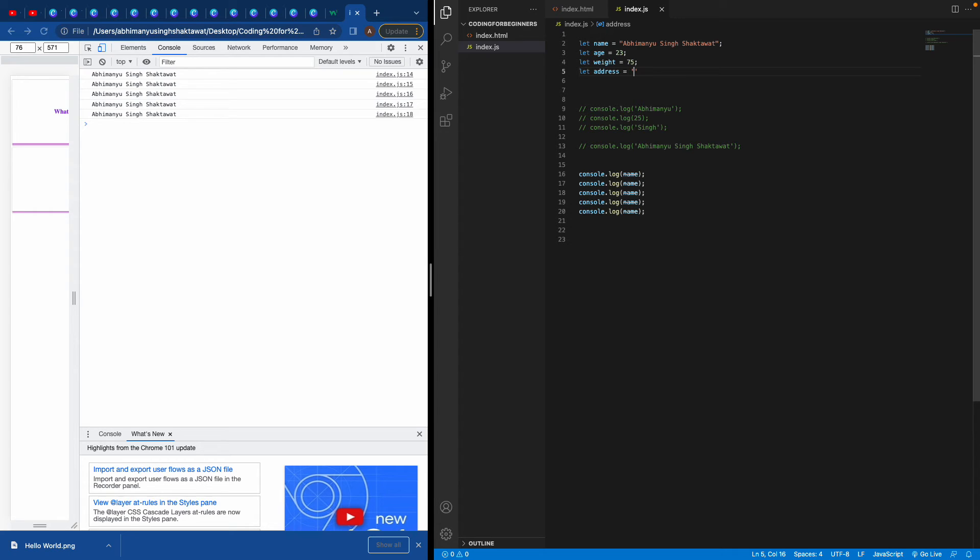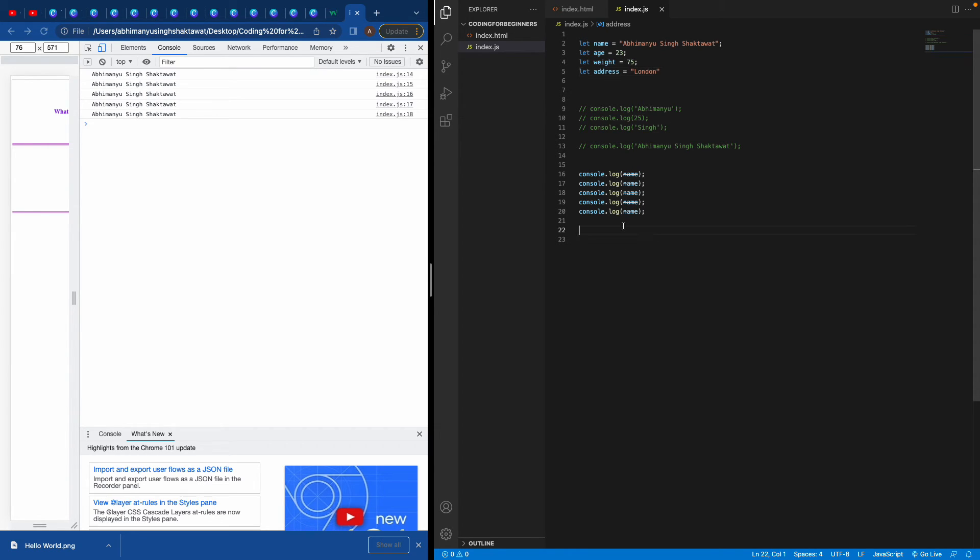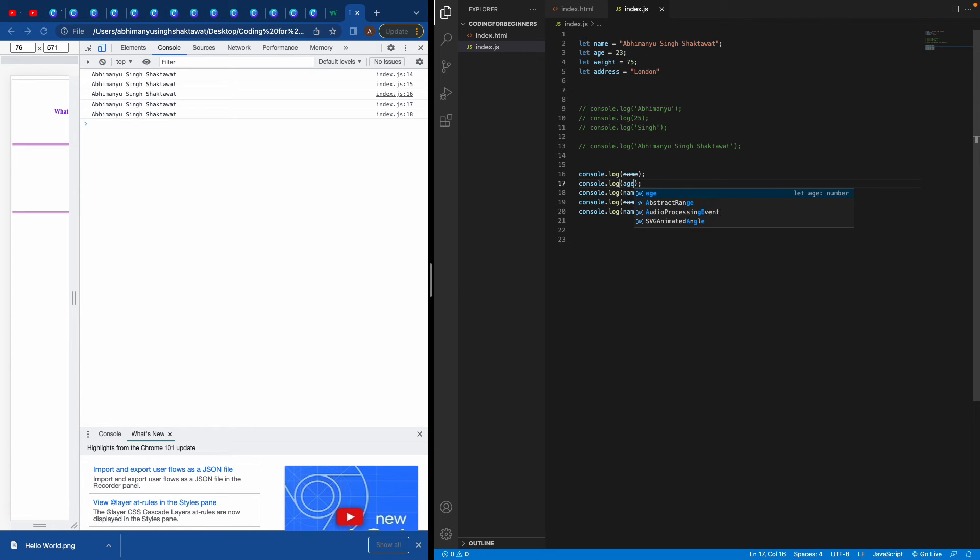If I go and inspect this page and drag this section, then click on console, you see as soon as I refresh it, I got my name, my age, and my last name—first name, age, and last name.